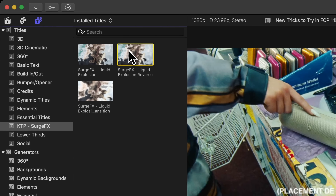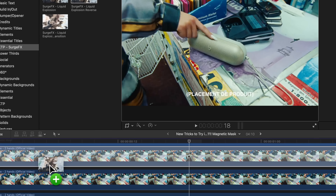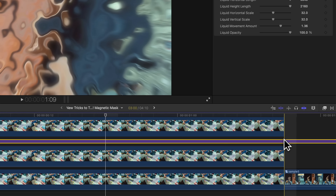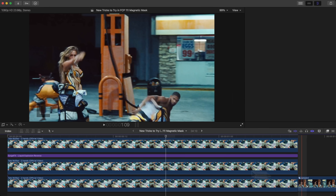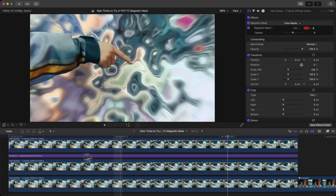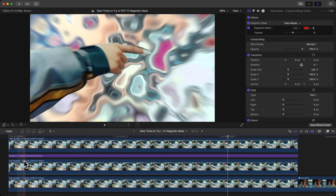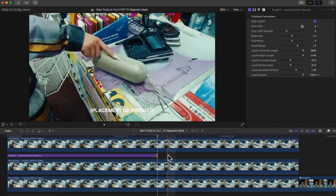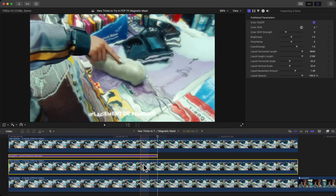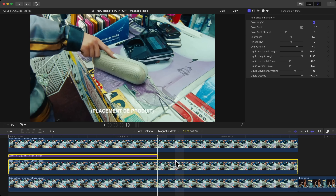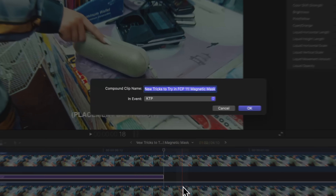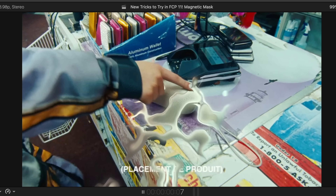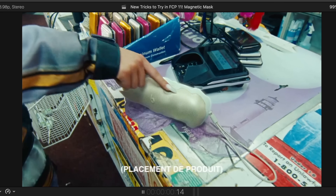Select the Reverse version of the effect and click and drag it in between your top clips. Press Command+B to cut the clip and delete the rest. Stop the plugin clip about halfway so it doesn't last too long. Then select the plugin and the middle clip — the one with our speaker — and hold Option+G to group them together. Name the group and press OK. Now only the speaker is being affected with the Surge Effects.